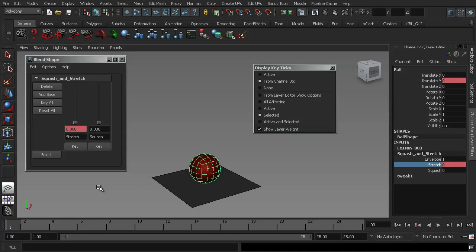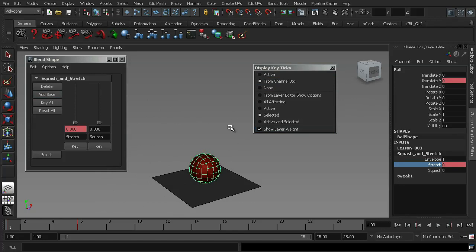Now, as I mentioned before, the recommended way to adjust your key frames for your blend shapes is to use the graph editor. So I'm going to go ahead and pause the video and bring up the fully animated version of this bouncing ball. And we're going to have a look at how to get access to those key frames in the graph editor.